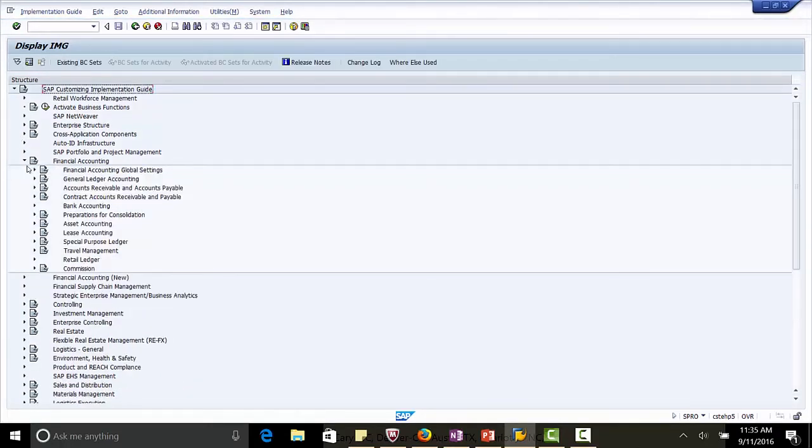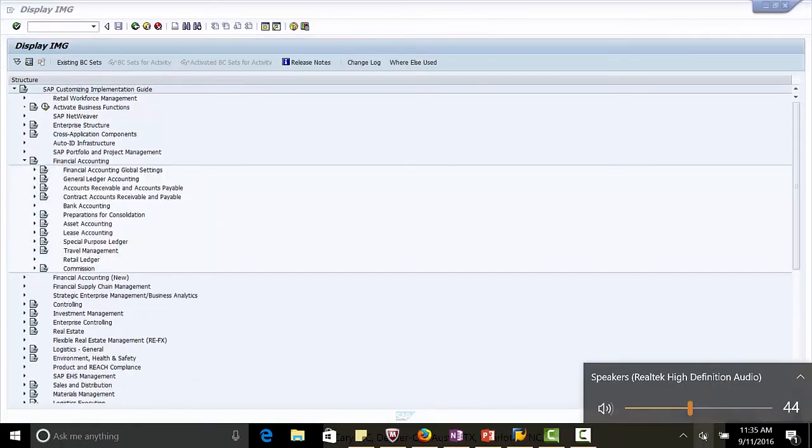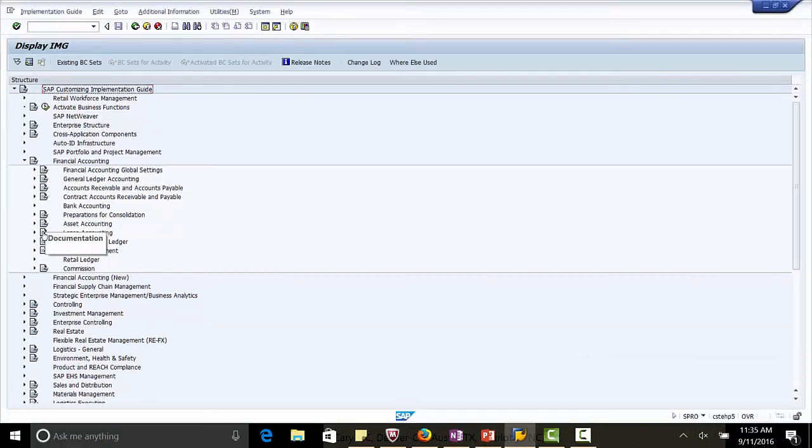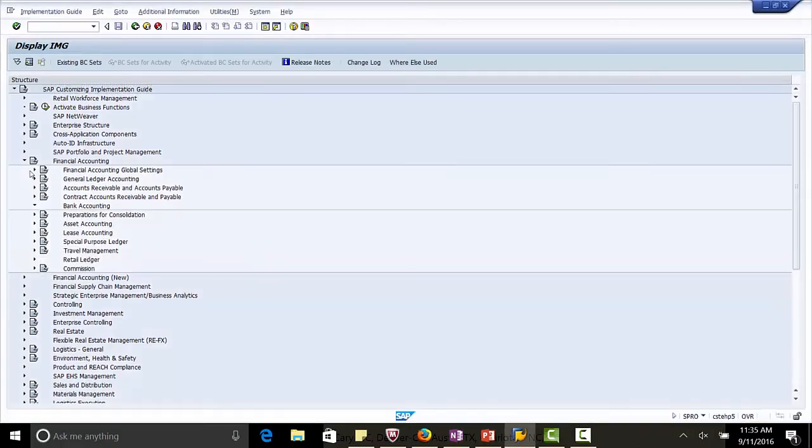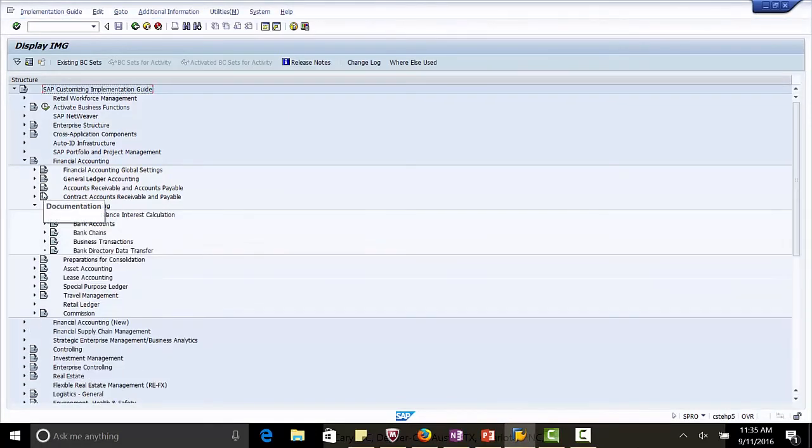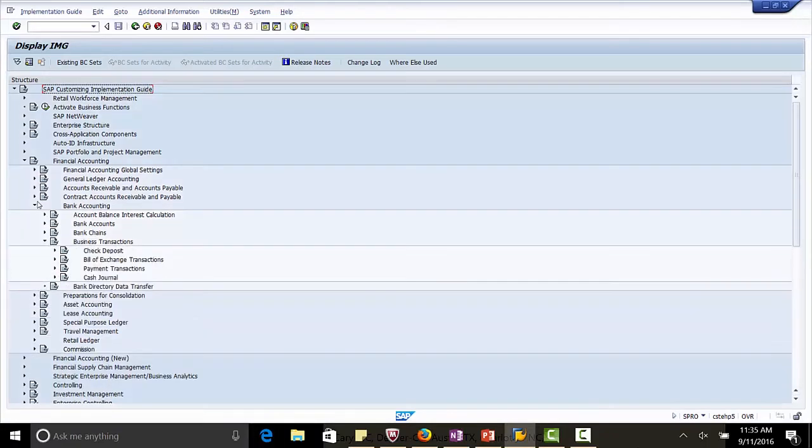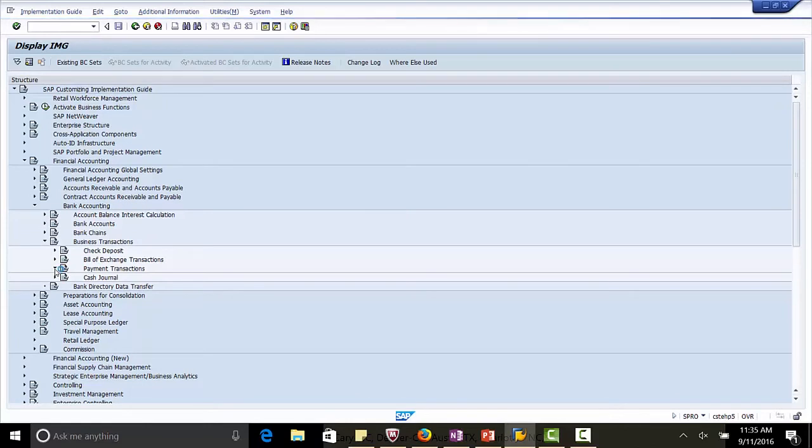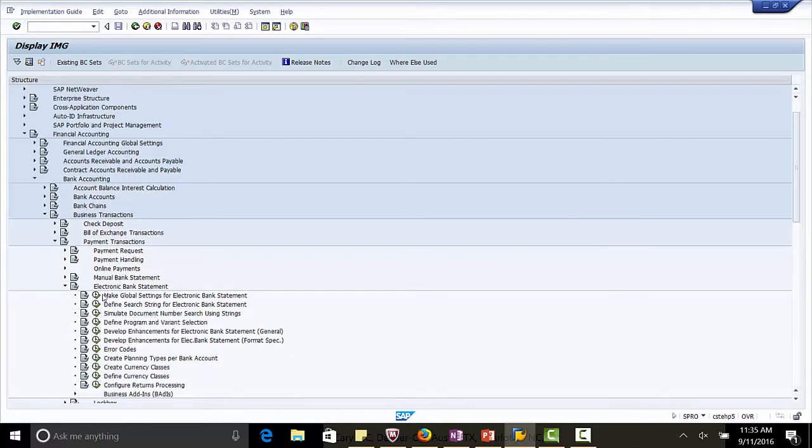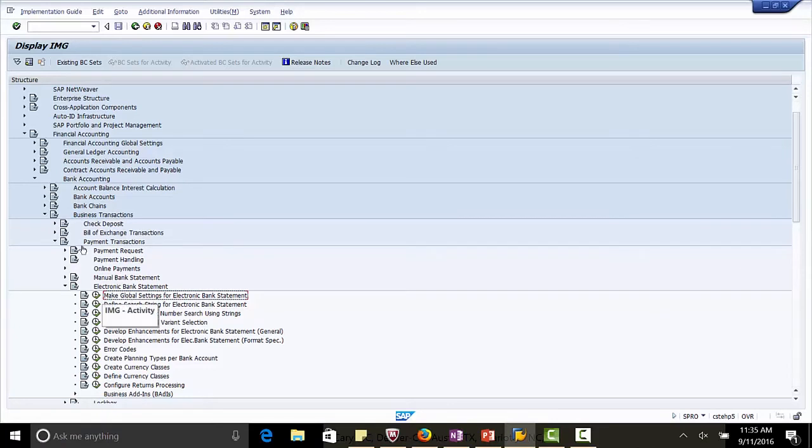Business transactions, payment transactions, electronic bank statement, and the first setting here, make global settings for electronic bank statement. Click this.